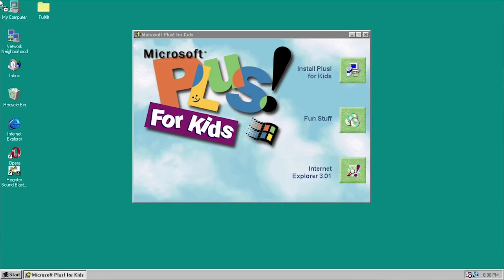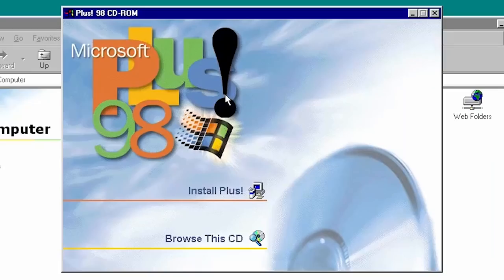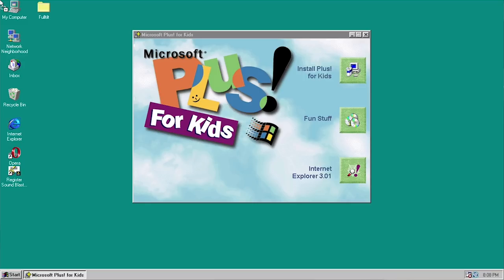I've done one on Microsoft Plus 95, which was the very first version, Plus 98, Plus XP, Plus Digital Media Edition. And now we're gonna be taking a look at Microsoft Plus for Kids. This was a specialized release of Microsoft Plus themed around kids under age 12. It was released in 1997 and it was designed for Microsoft Windows 95, although you could probably run this on a later version of Windows.